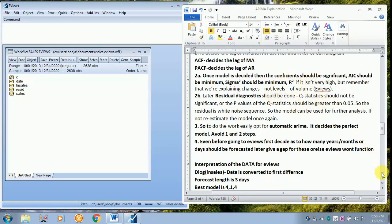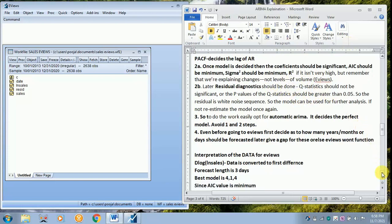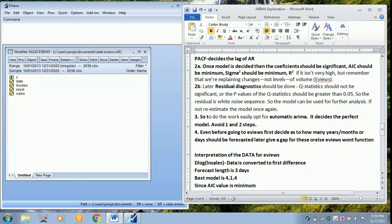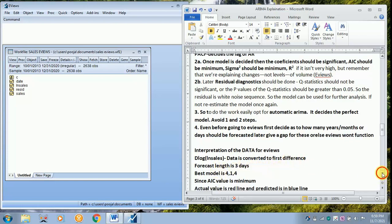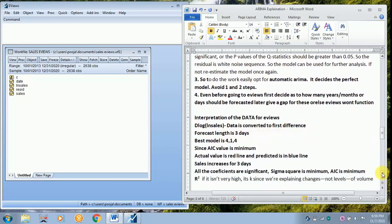Now I am getting back. In automatic ARIMA forecasting, you need not convert the data into first difference. It will be automatically converted. Your data should be in log form. As I told earlier, my forecast length is just three days. Now we will move on to the analysis part.